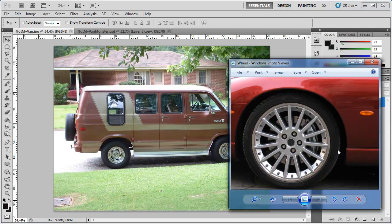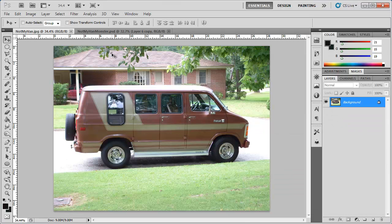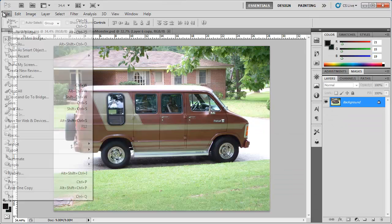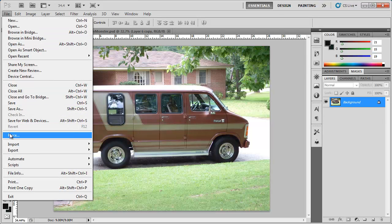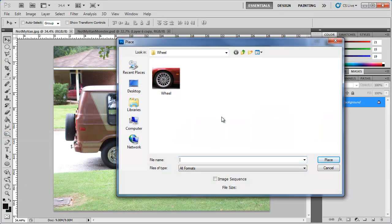In this tutorial we're just going to take these tires and transfer them over. I'm going to go to File > Place and locate the folder with the wheel I want to add onto this image — it's right here, 'wheel.'